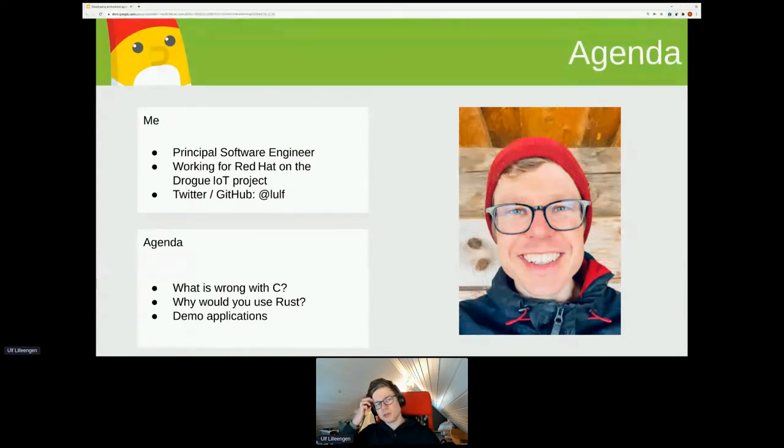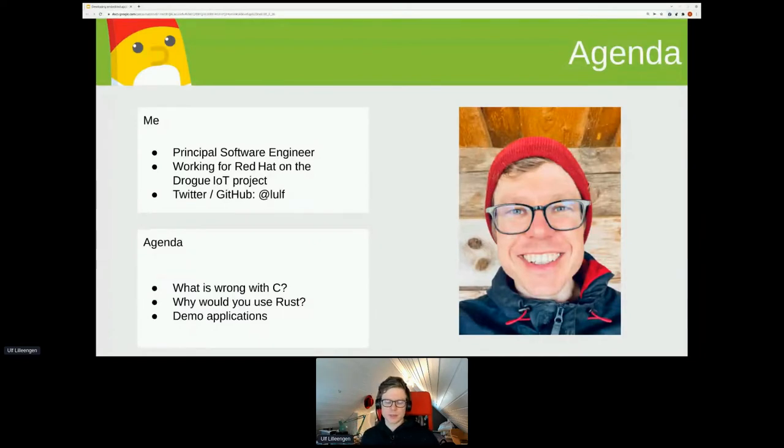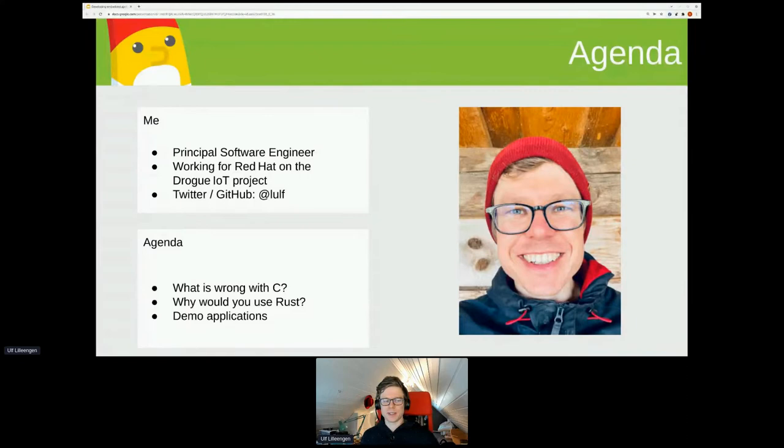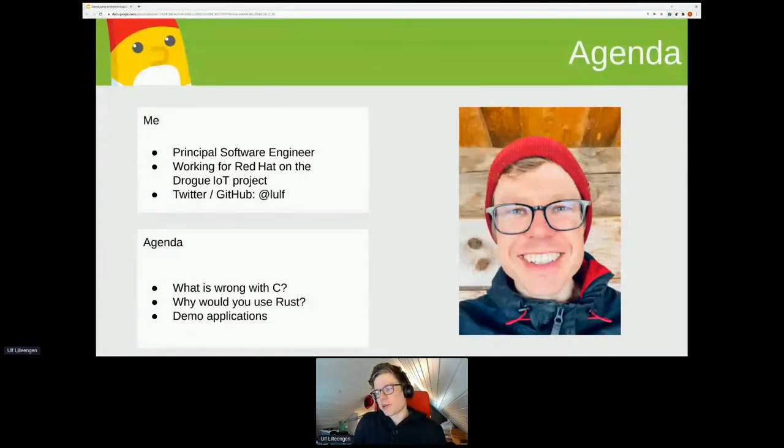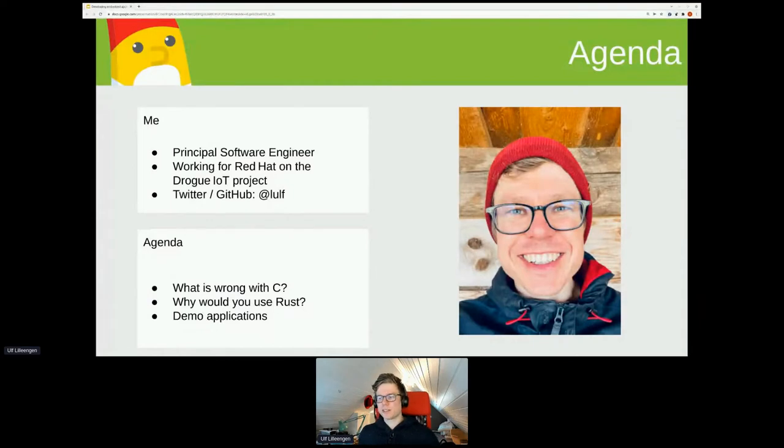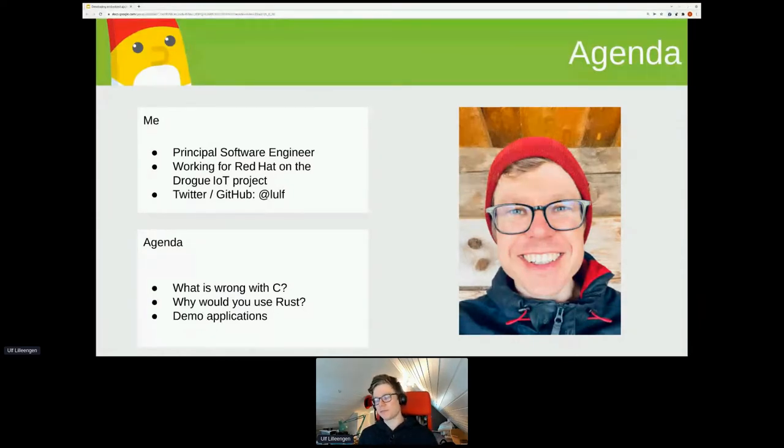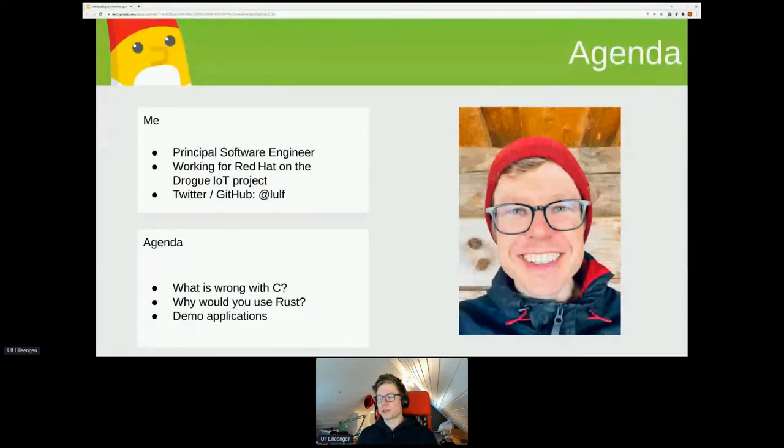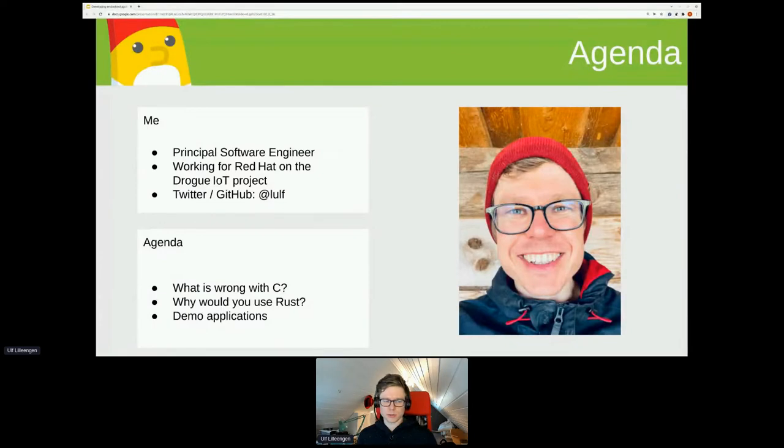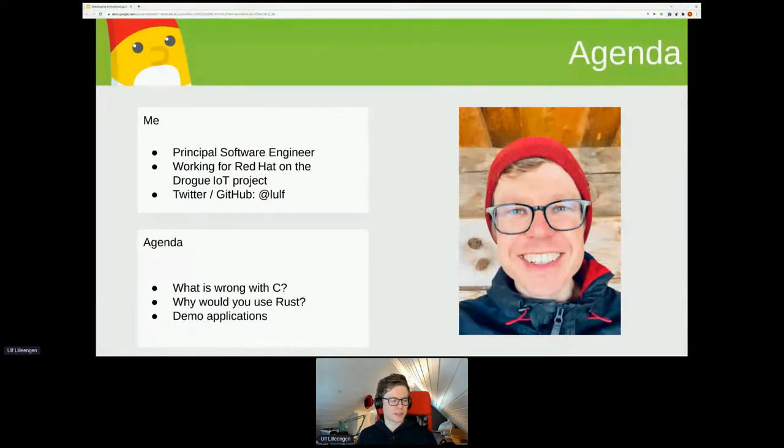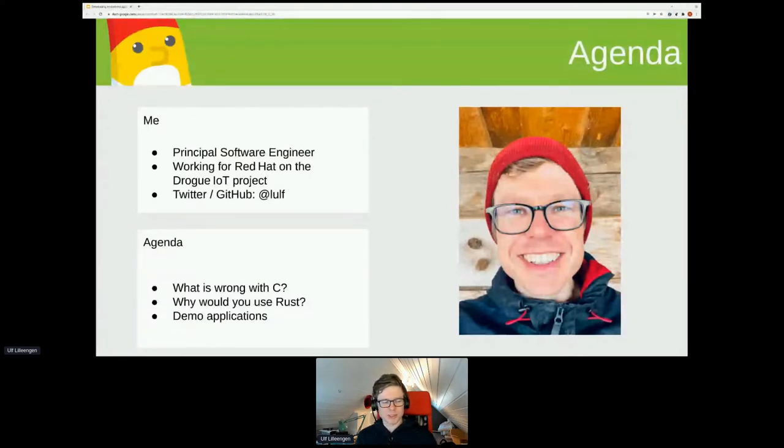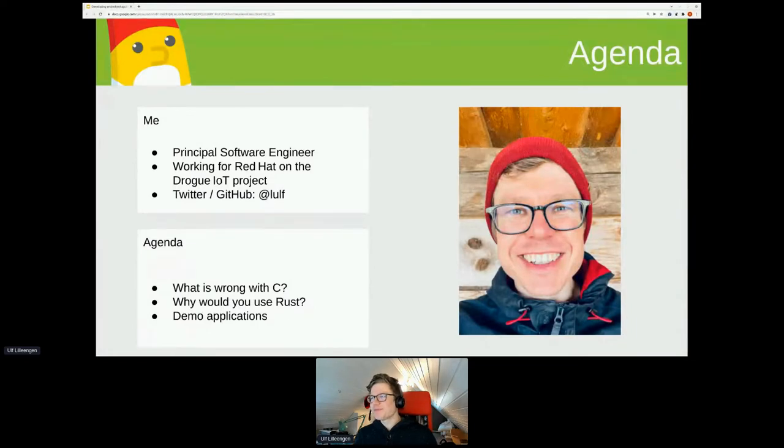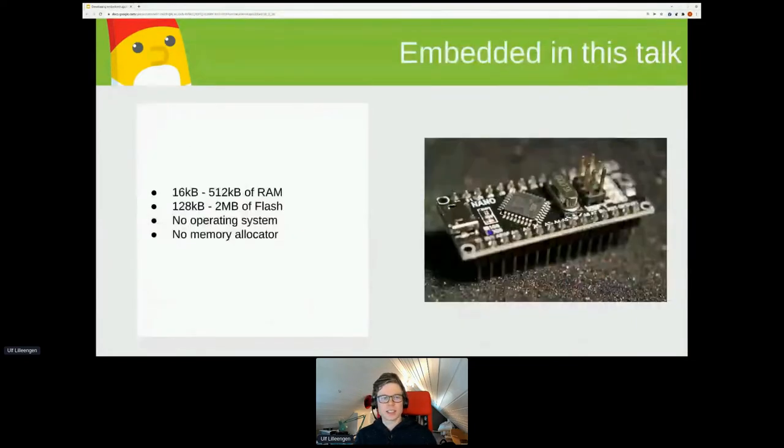We're going to start a bit about why we're actually doing Rust for embedded in the first place, because there's a lot of existing things written in C. Then see what Rust can actually help you with. And then we're going to sort of go through these Rust applications layer by layer, starting with directly accessing the hardware, then seeing what abstractions you can use to make your software better and more efficient.